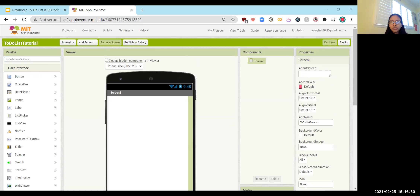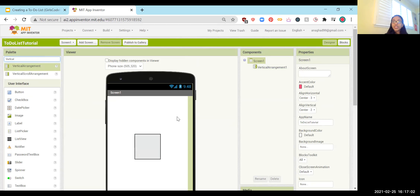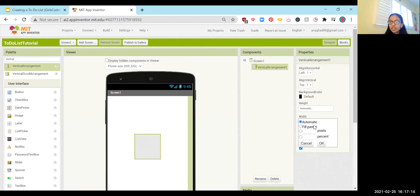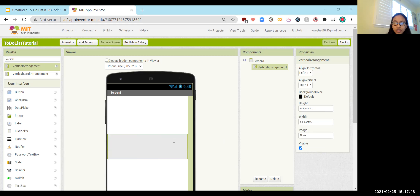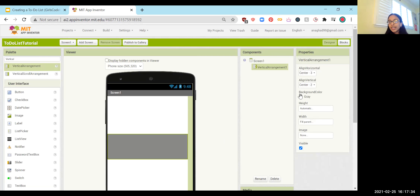The first thing to look up is vertical arrangement. This specific component arranges everything within it in a vertical form — so if we had multiple buttons, it would stack them vertically rather than horizontally. We want to set the width to fill parent so it doesn't look awkward, and make the color gray. We also want to center everything within it. We don't actually need to rename this component — Vertical Arrangement 1 is perfectly fine.